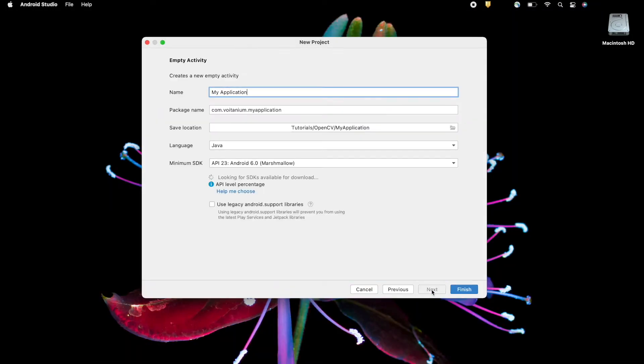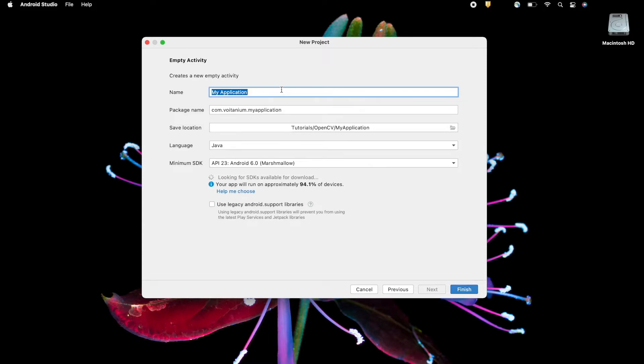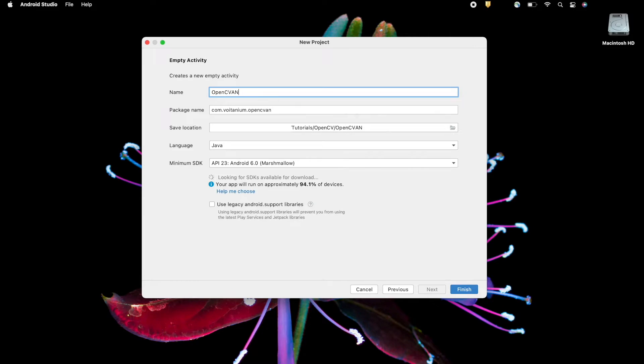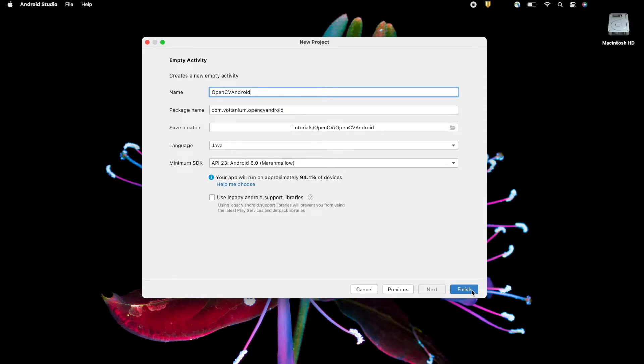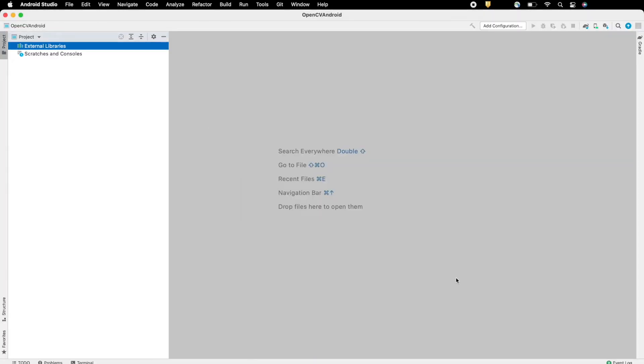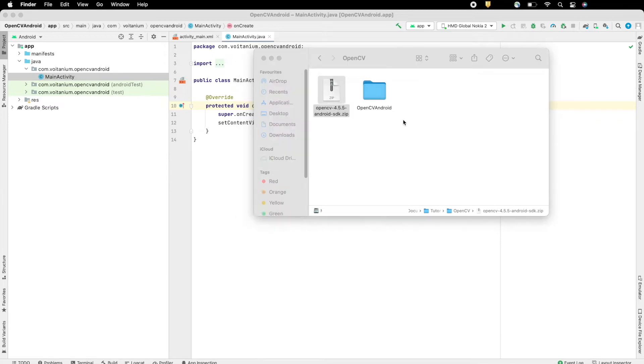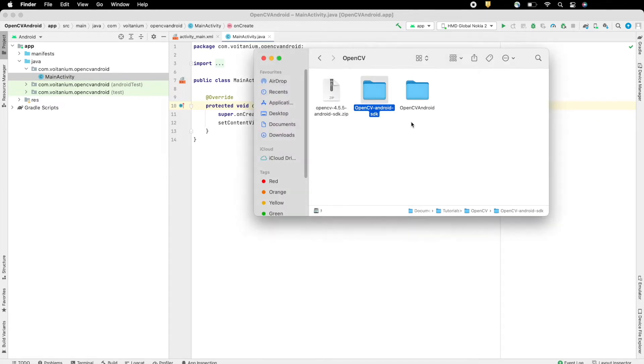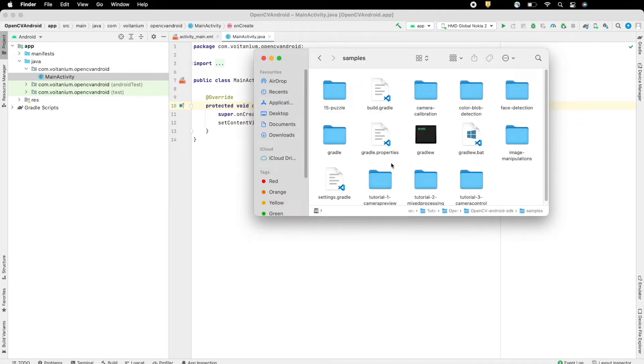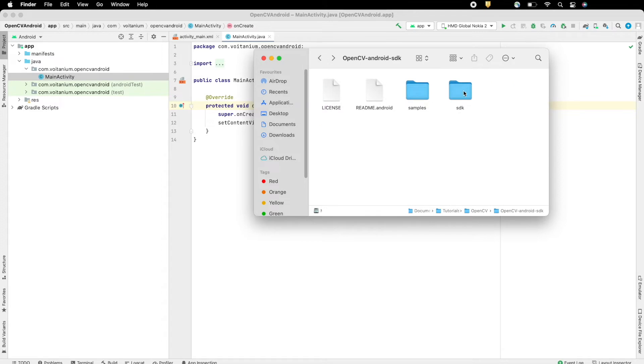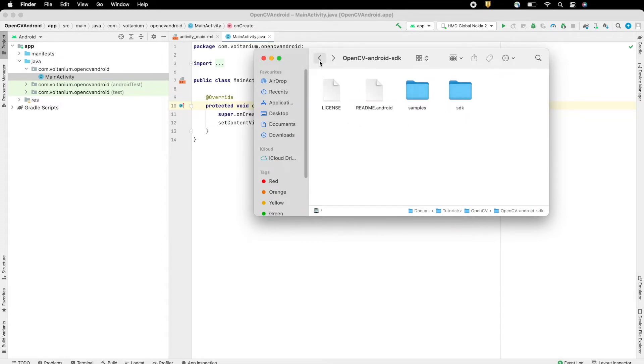Afterwards go to Android Studio and create a new project. Configure as per requirements. Now go to the downloaded SDK, unzip it. Inside it consists two folders, one for samples, which contains few examples of using OpenCV. And another one for SDK, which will be imported into Android Studio.